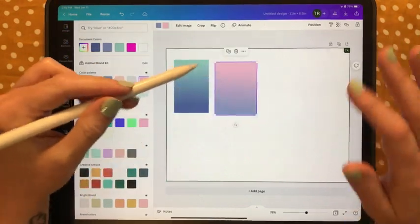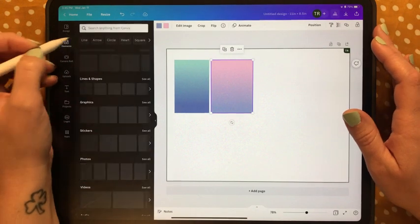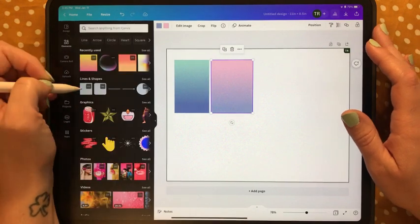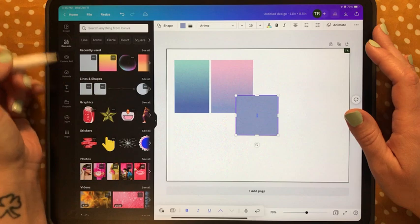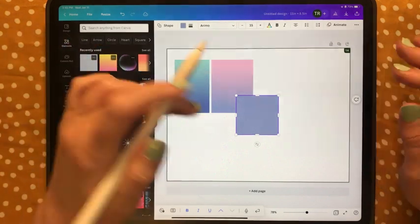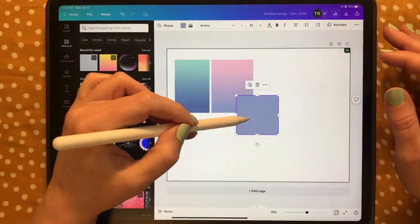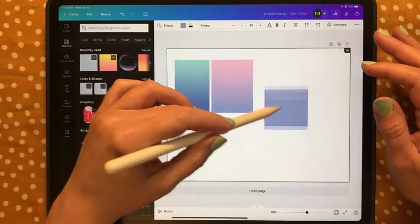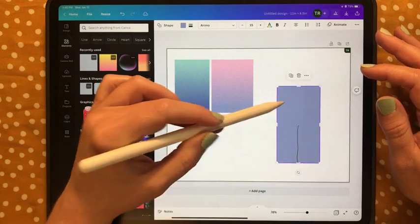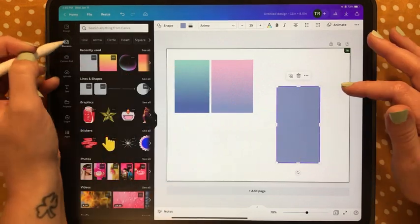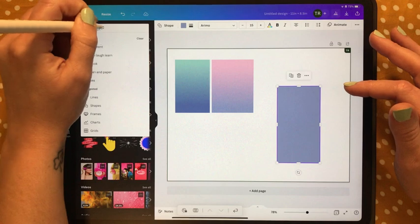Another option in Canva is to go into Elements, add a rectangle shape from Lines and Shapes, tap off and back on to adjust it, make it longer if you want, and then in Elements search 'gradient'.